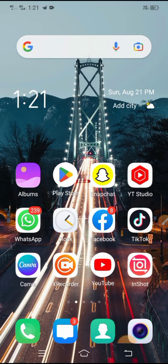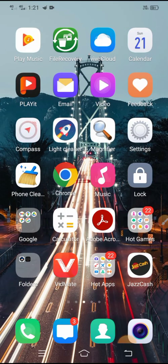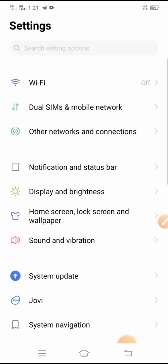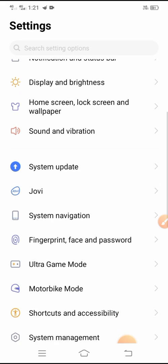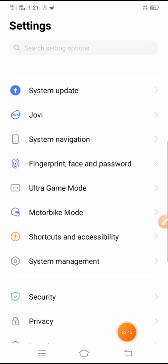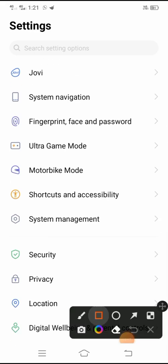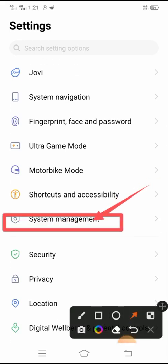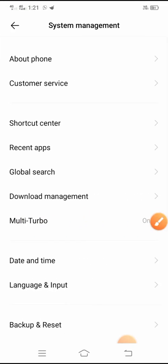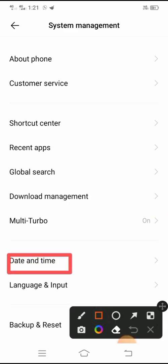After restarting the mobile, open the Settings app. Scroll down and you will see the System and Management option. Simply tap on it.